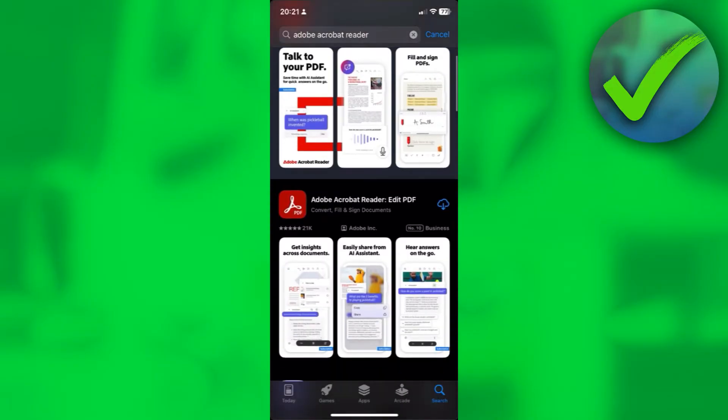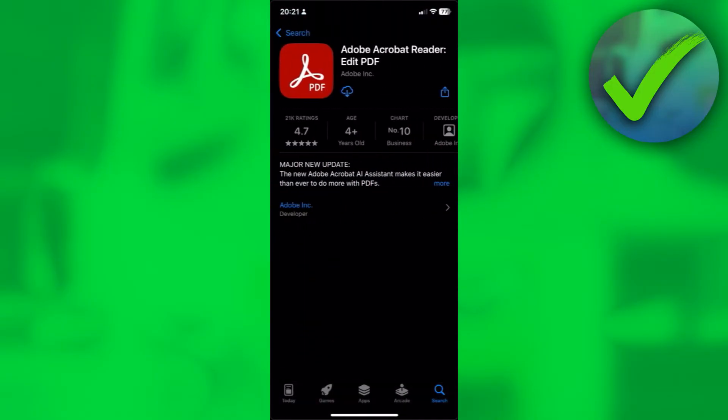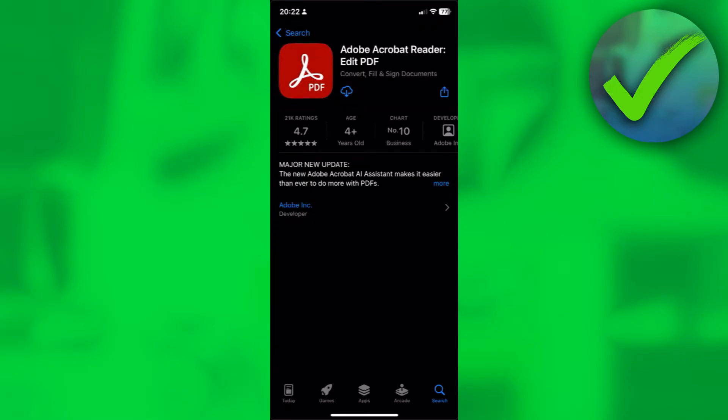Once you're here, what you want to do now is to install this application, Adobe Acrobat Reader Edit PDF. Just install this app and then wait for the download to finish.